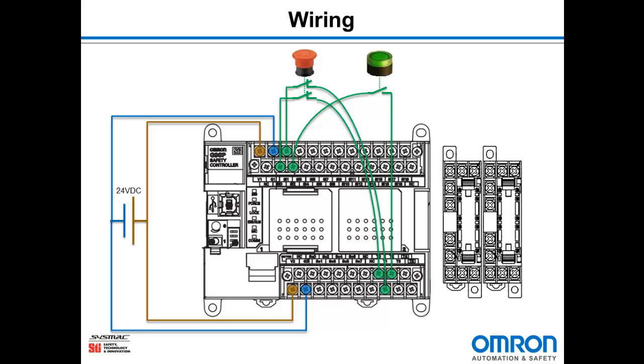The last input we need to wire is the auxiliary contact monitoring to make sure our relays do not weld. That will go from test output 3 to terminal 11 on the first force-guided relay, then terminal 12 over to terminal 11 on the second relay, and terminal 12 on the second relay back to safety input 3. So it makes a loop between the two safety relays.